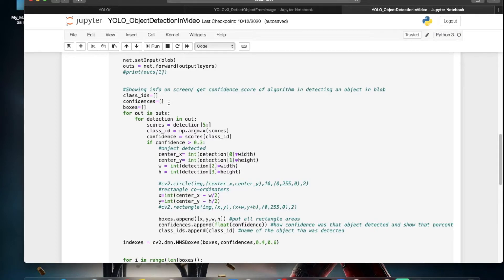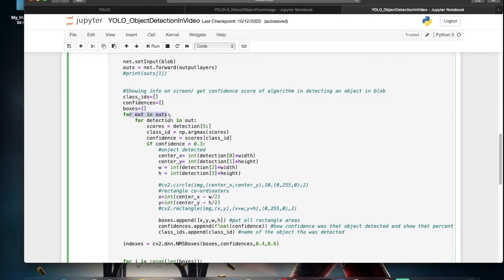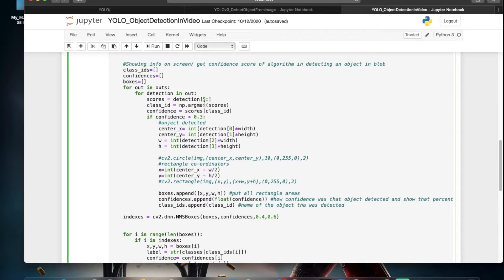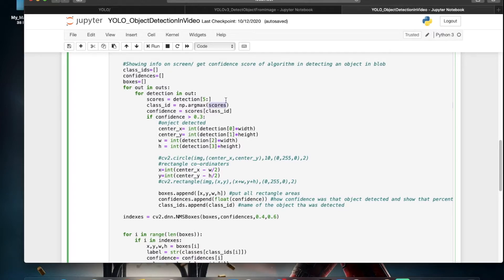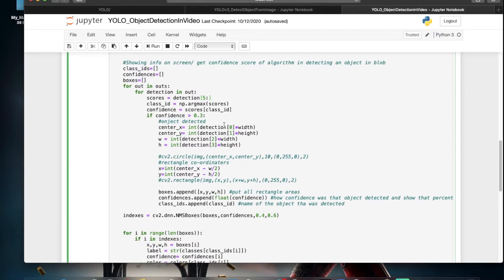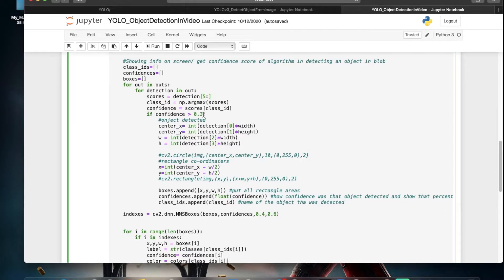We then predict the confidence — meaning how confident the algorithm is when it predicts an object. We loop through the outputs from the forward pass and get the class IDs and the highest score using argmax. If you have scores for classes 1 to 5 and class 1 has the highest score, the object is classified as class 1. We set the confidence threshold at 0.3.